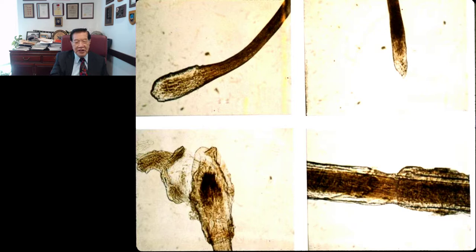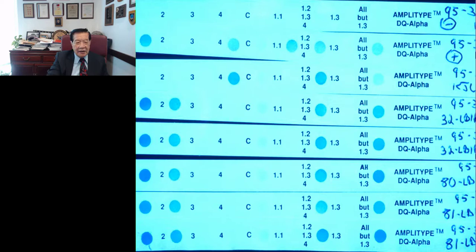Blood was found on the sneaker. We could do traditional ABO or isoenzyme analysis, but because of advances in forensic science, we did DQ-alpha DNA analysis. With that kind of result, you may link a suspect to a crime. But forensic scientists never testify that the suspect is the one who murdered the victim.